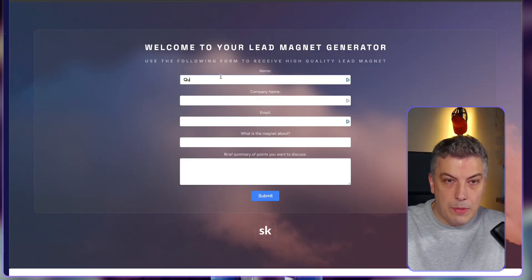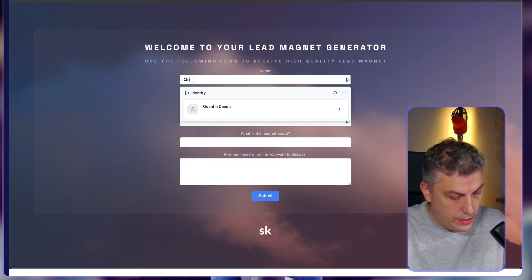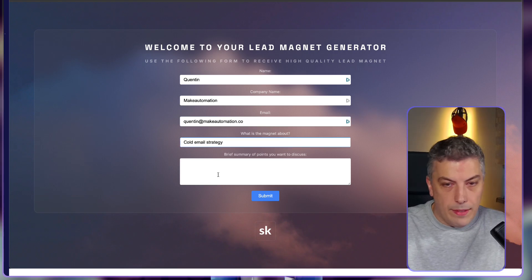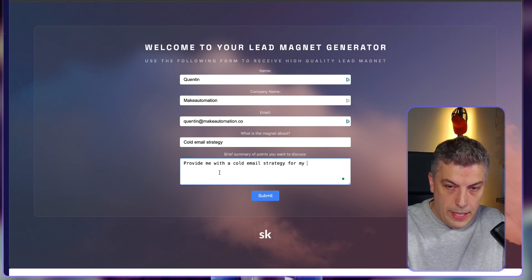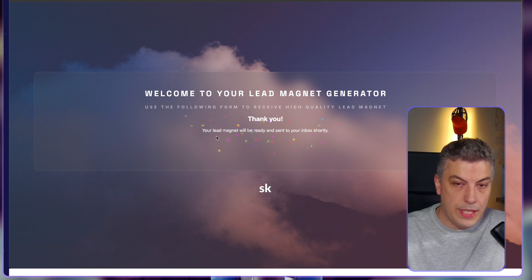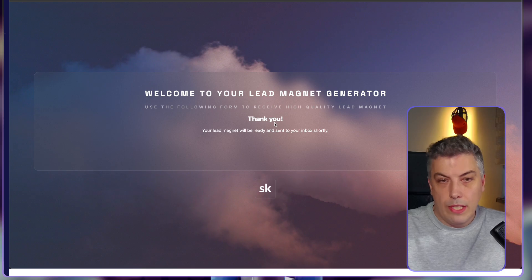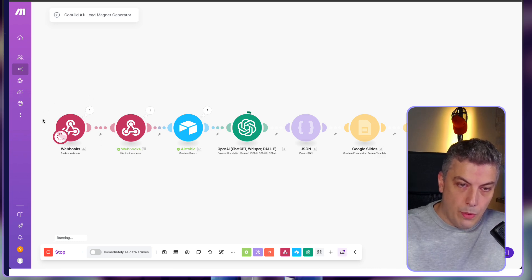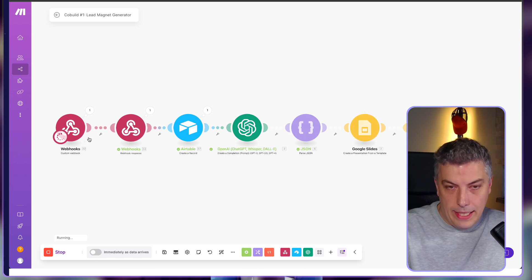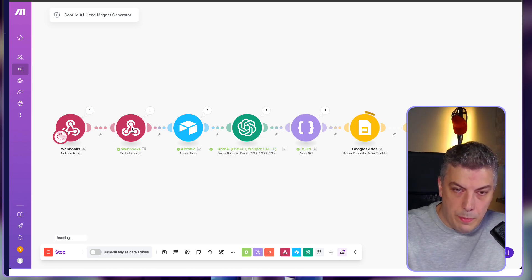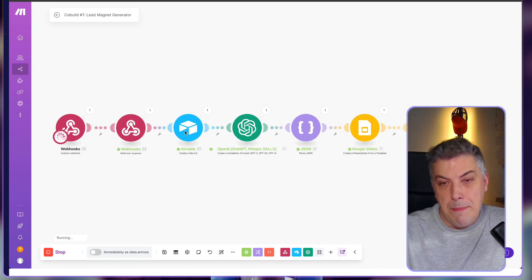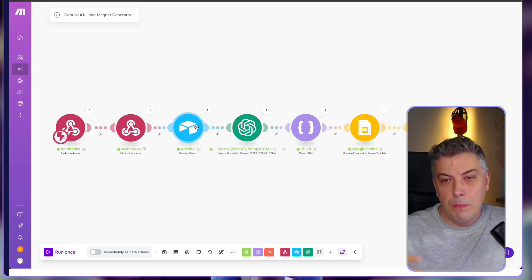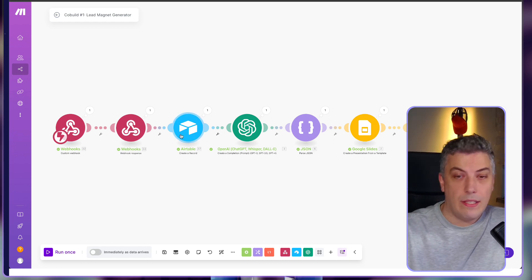Let me show you a live example — I'll start the automation and fill in the form with my name, company, and a cold email strategy summary, then click submit. Now what's happened is we get a thank you screen with a confetti party. What's happening in the background: clicking submit fired the webhook in Make's back end, we get the response back, and I'm saving the contact information to Airtable since Card is not meant for form submissions — I want to capture leads there for later contact.